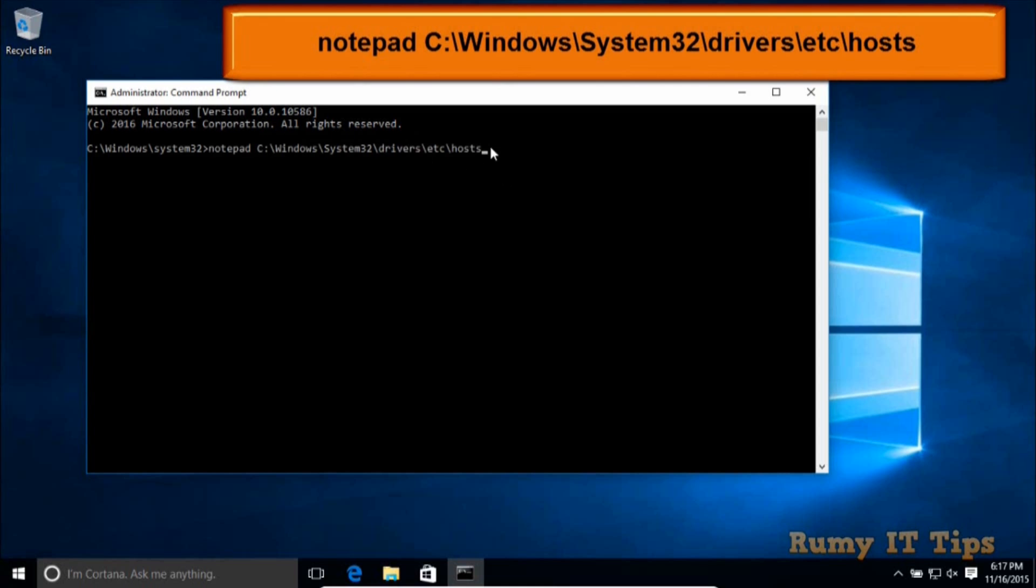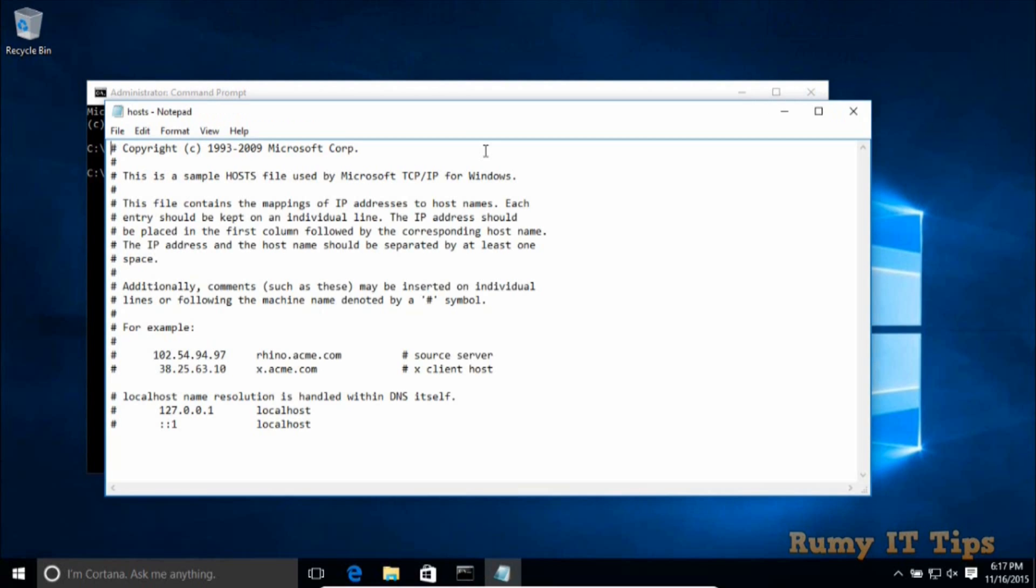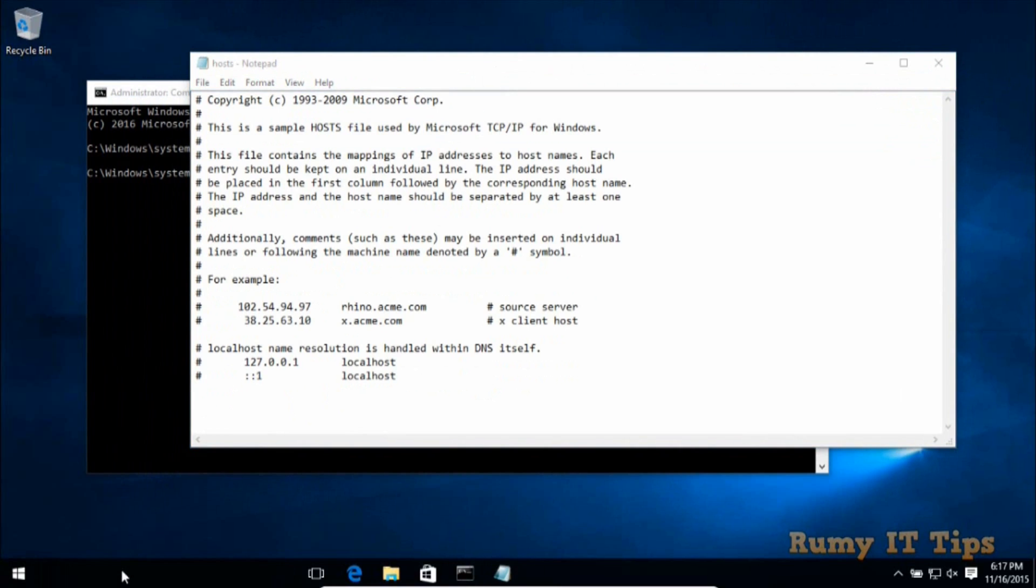It will directly open the host file with your administrator right. But one thing you need to consider here - you need to turn off your antivirus. If you directly open, maybe your antivirus will prevent you because by default it's a behavior to stop host changes.